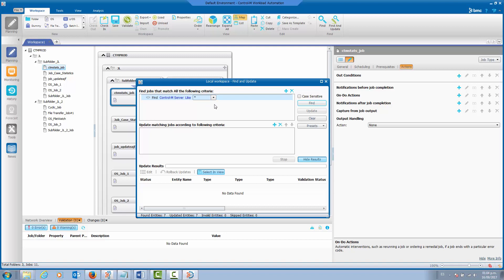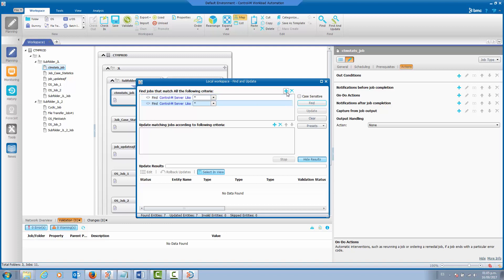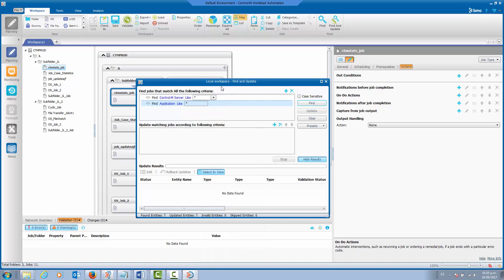Here we have the server — this is a filter where you can select a specific control server in your environment. In this case we are going to leave it so it applies to any server in our environment. Now let's add another filter. Since we need to add these settings to jobs belonging to a specific application, we are going to select the application. For our exercise, we are going to do this for the payroll application.